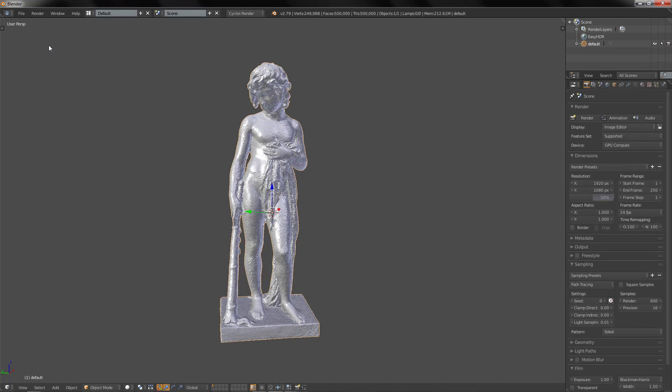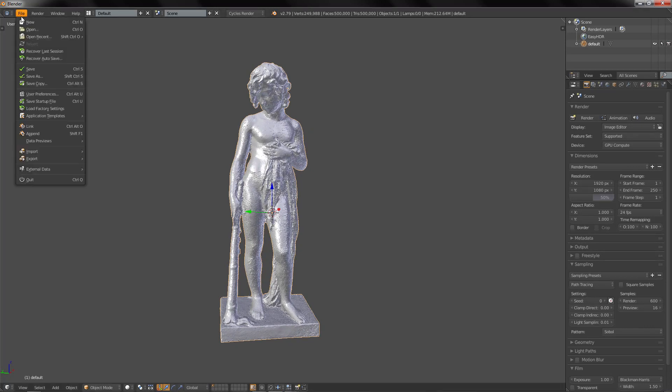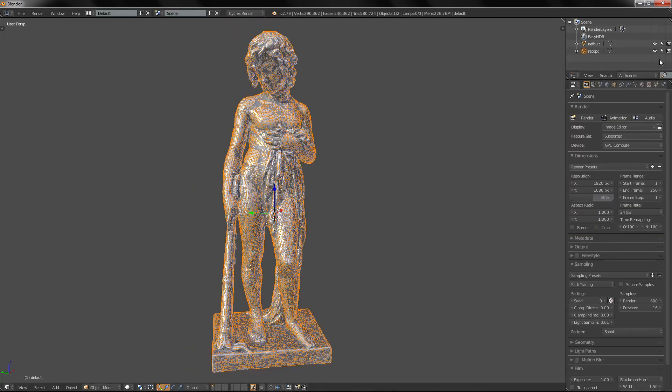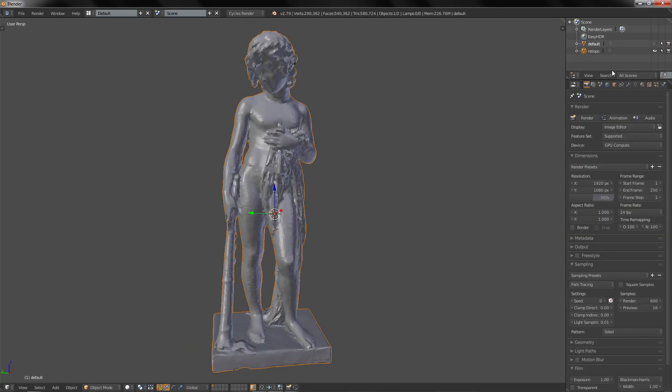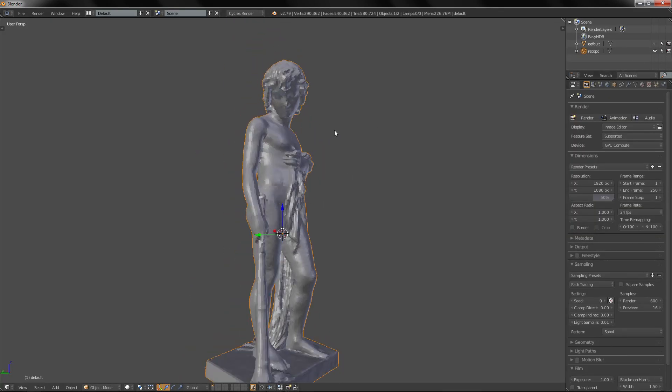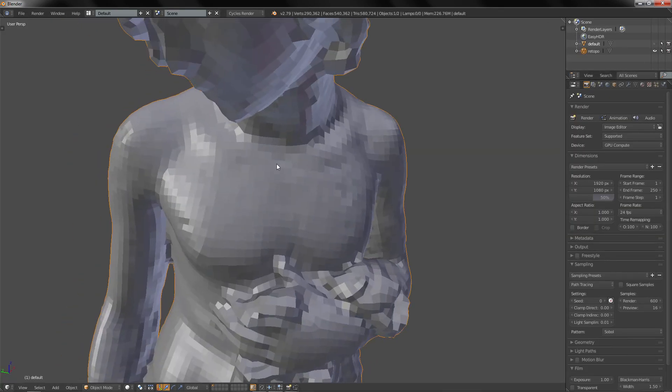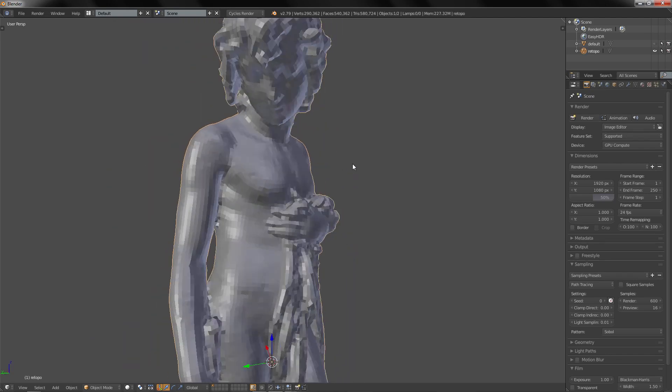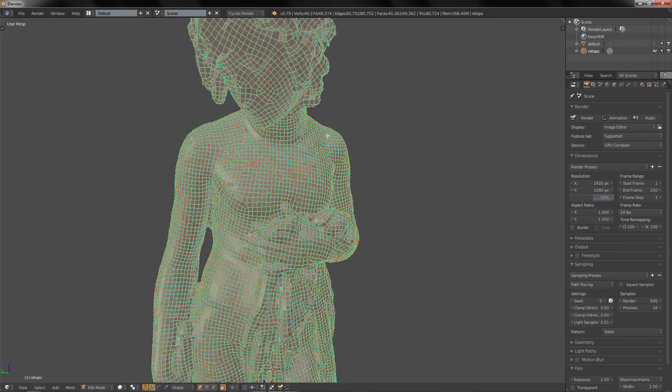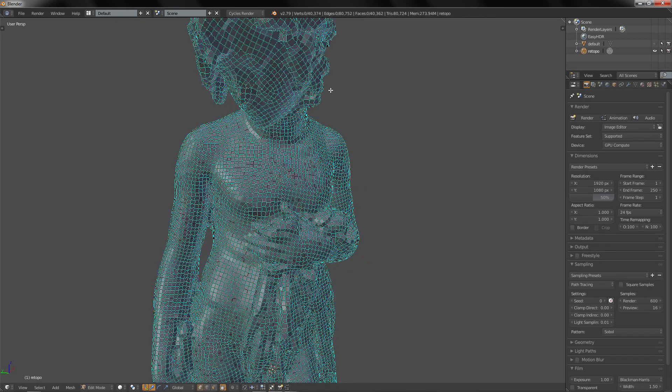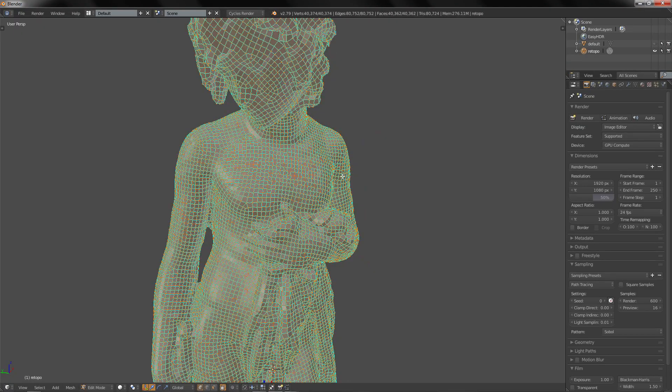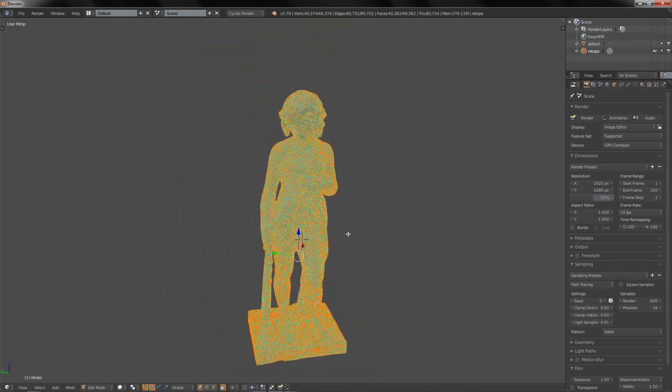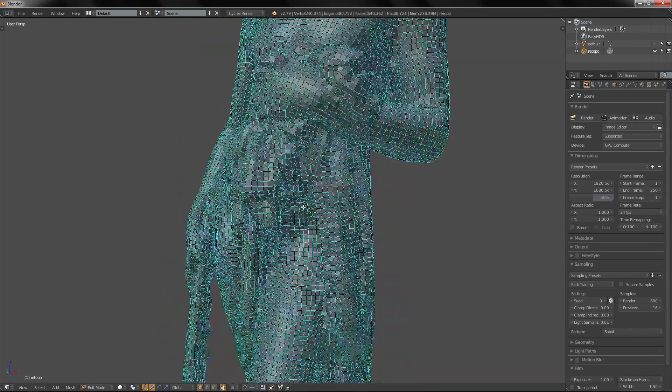Great so now here on Blender I'm going to import my retopology. I am going to disable the default so the high poly and here we have it. If we go to Edit mode, first we have the amount of faces - 40,000 - and as you can see we have a lot of blue lines.